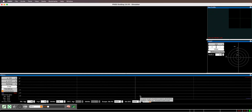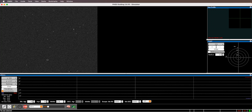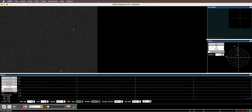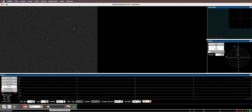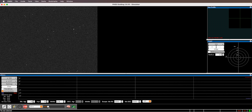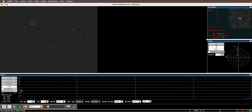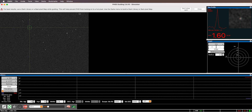To turn off declination guiding, hit the brain icon and in the algorithms make sure the 'Dec guide mode' is set to Off. Then close and start looping exposures. If the guide scope is pointed at the night sky and focused, you'd see a couple of stars refreshing every three seconds. Adjust the contrast and brightness sliders if needed, then auto-select a star and start guiding.